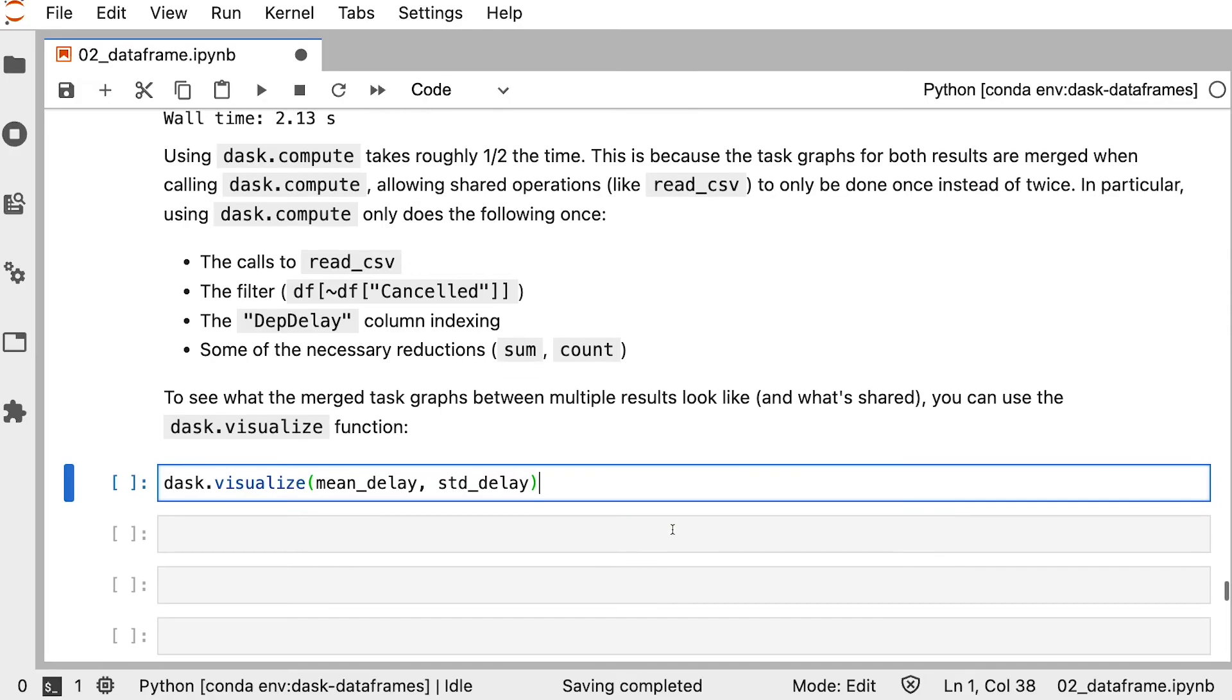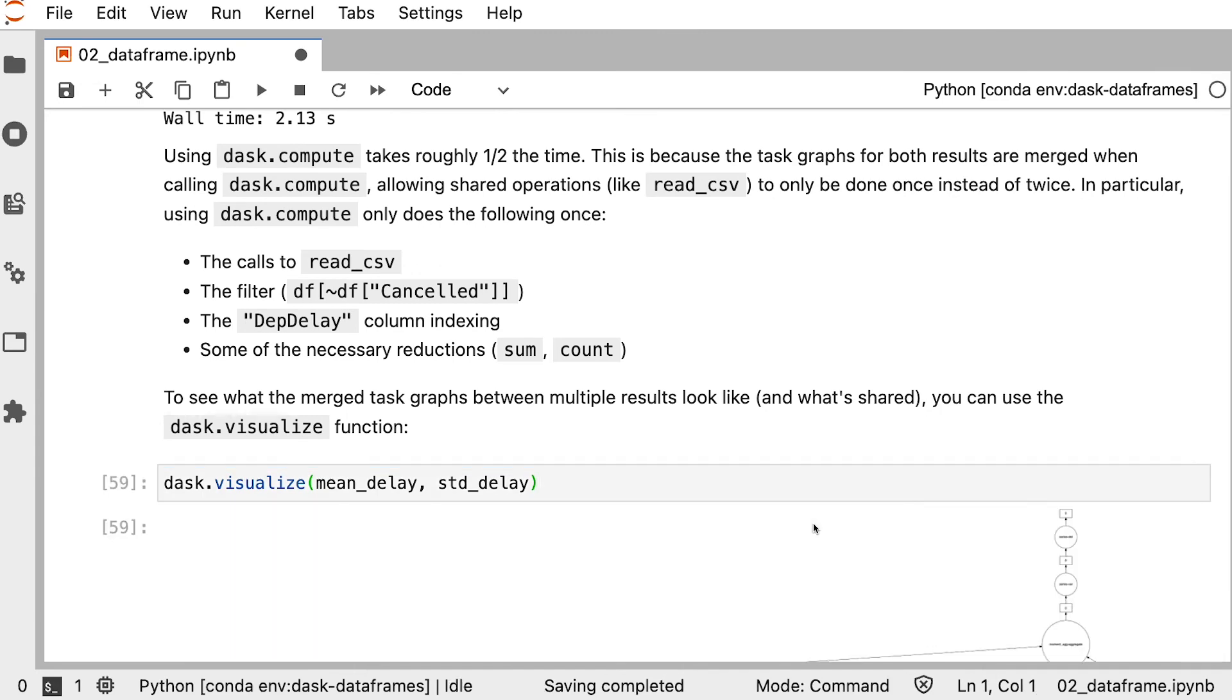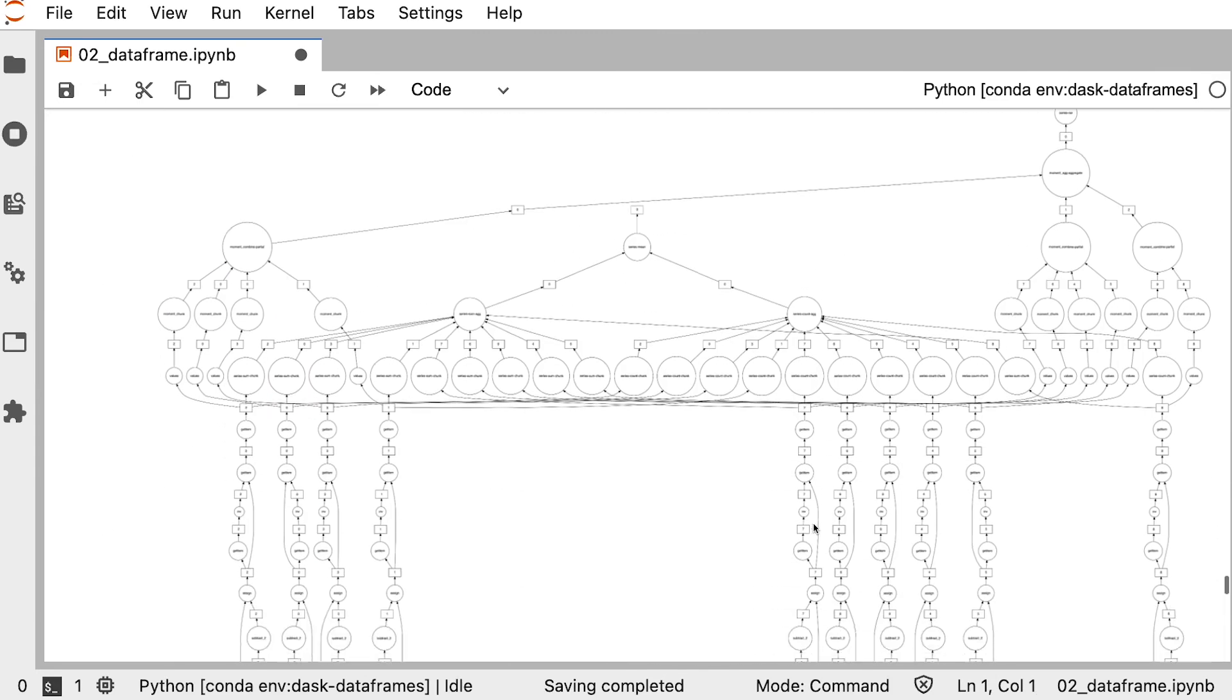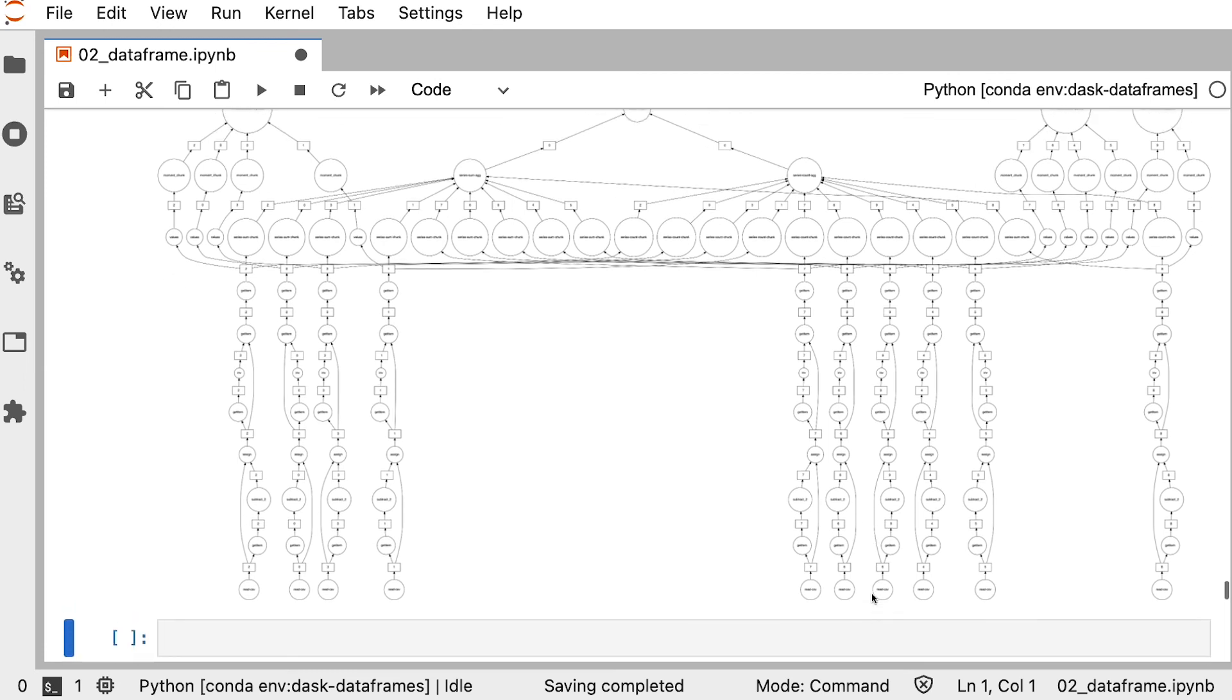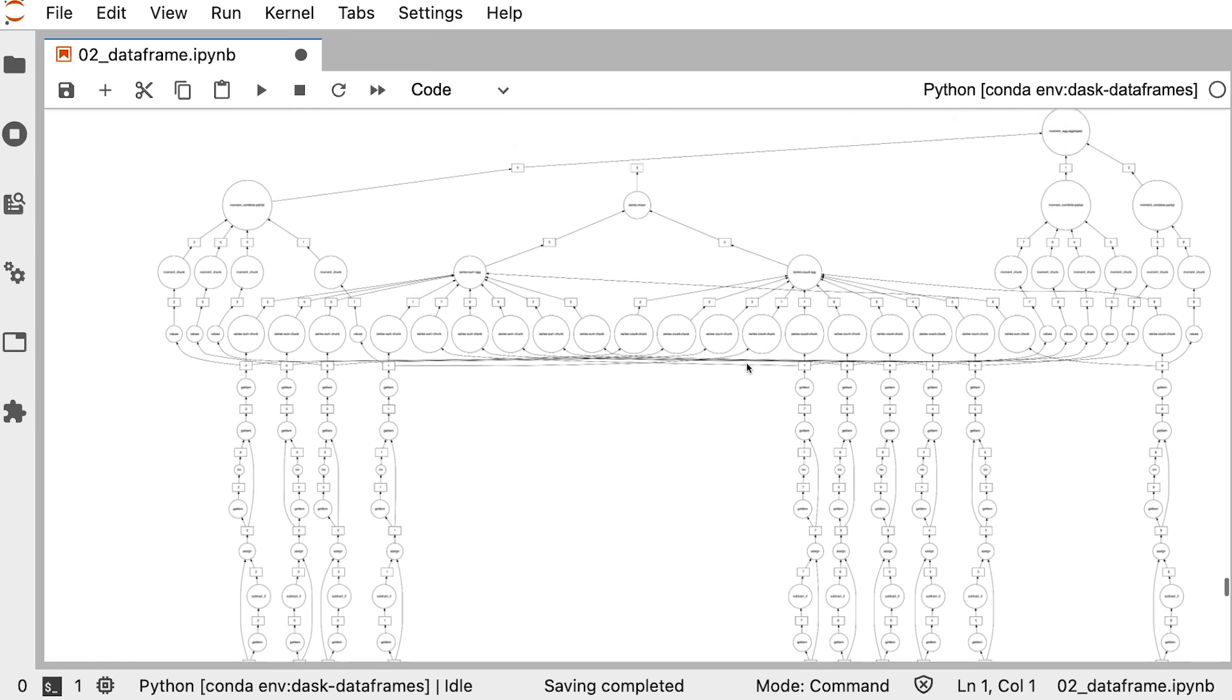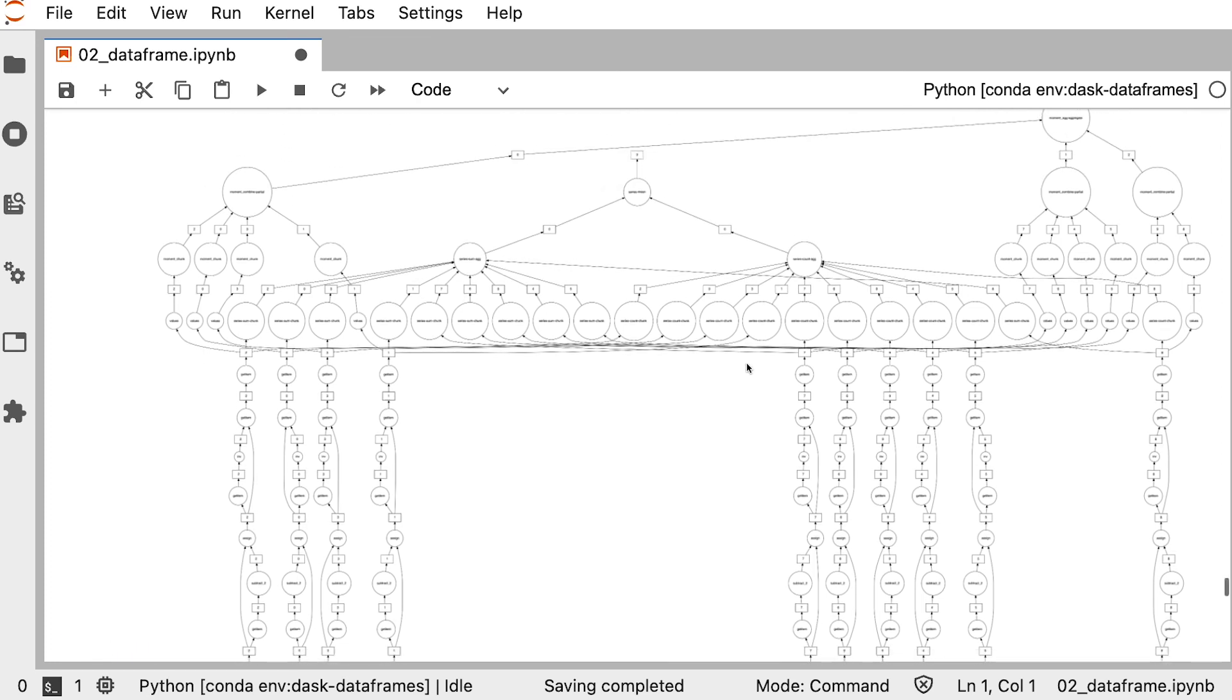Now if we wanted to visualize this, we could get the task graph, which starts to look a lot more complicated. But we can see that there's arrows moving across the board left and right, which means that results of tasks are being shared. This is how Dask is really able to optimize your parallel computations.